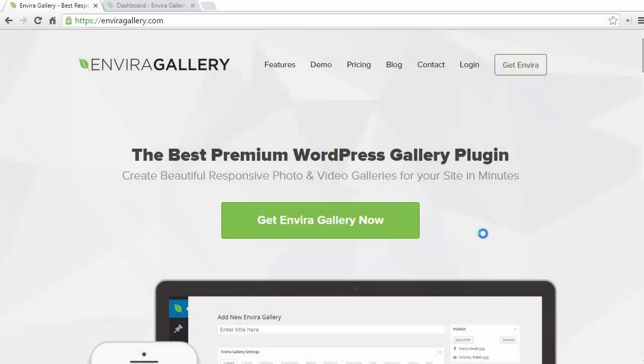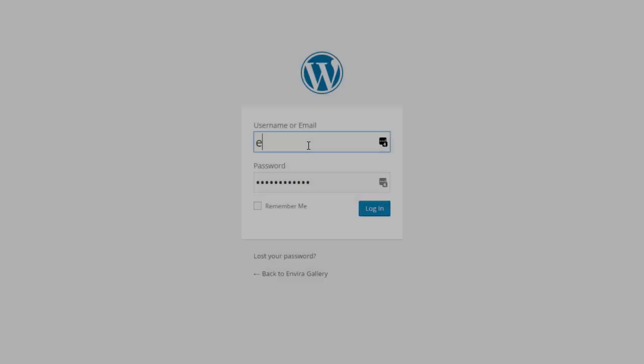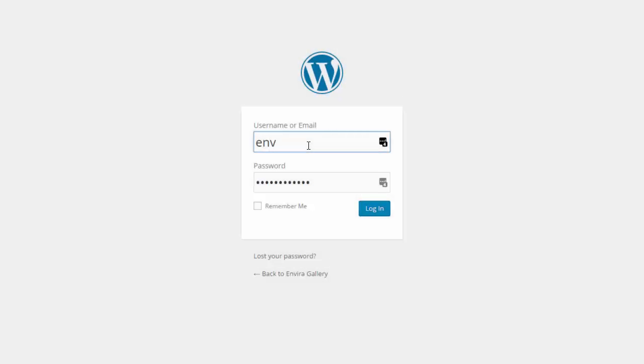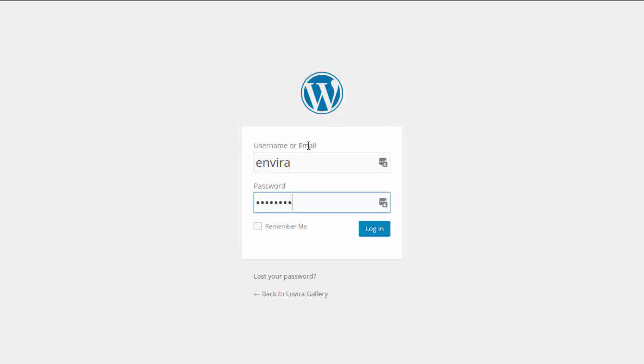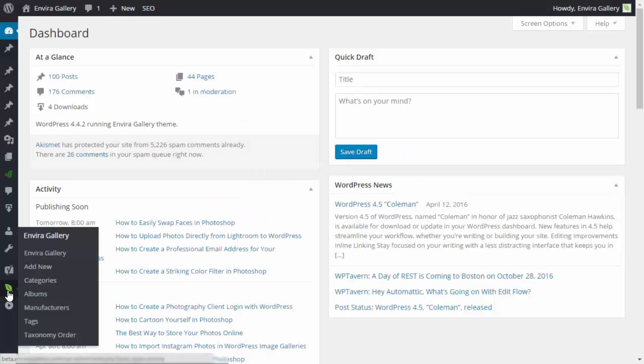Hello and welcome to EnviroGallery. In this brief tutorial, you'll learn how to create your first EnviroGallery. To get started, log in to your WordPress dashboard, go to EnviroGallery, and click Add New.